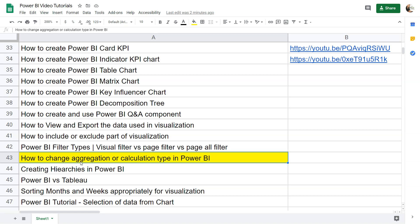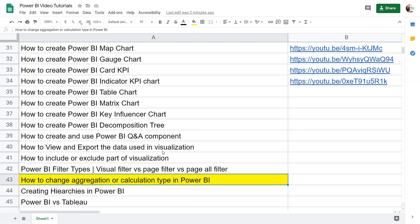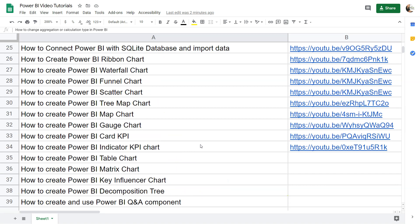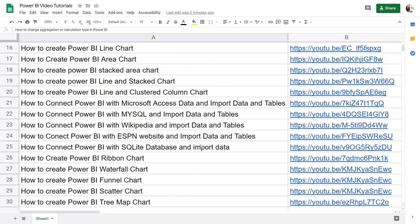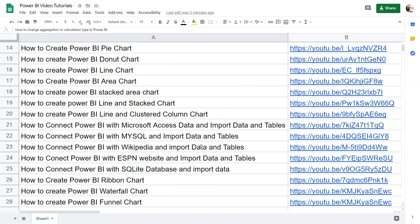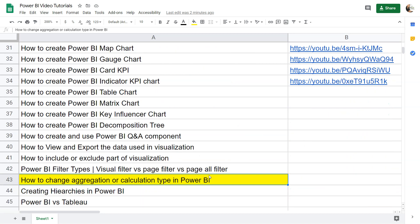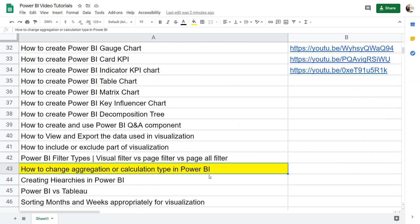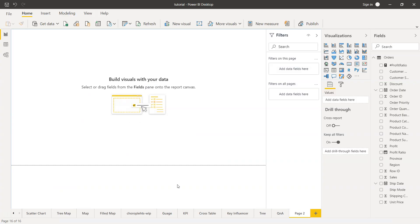What we'll do is create a table chart or matrix chart where we can take a couple of fields and see how we can change the aggregation. Before I do that, just a quick note that this sheet is present in the description, so if you want to jump to any previous video, the title and link are there so you can easily search all previously posted videos. I keep updating the links. Let's move ahead to Power BI and see it in action.